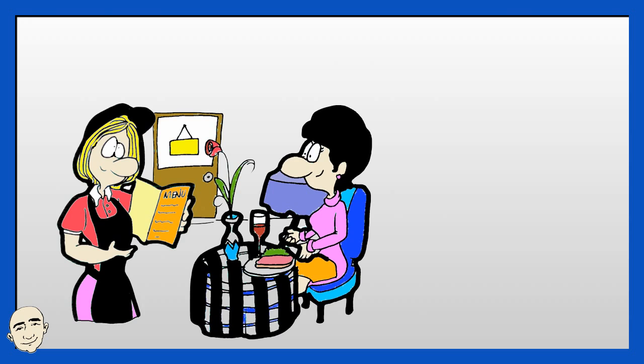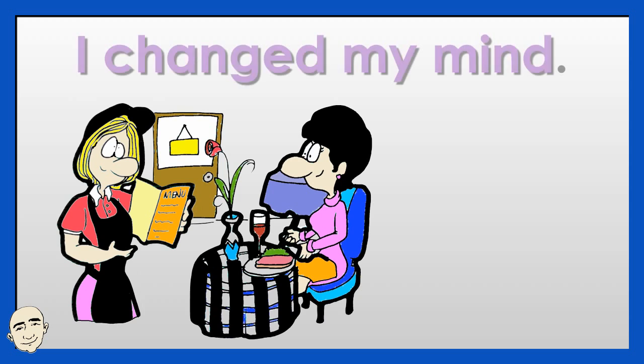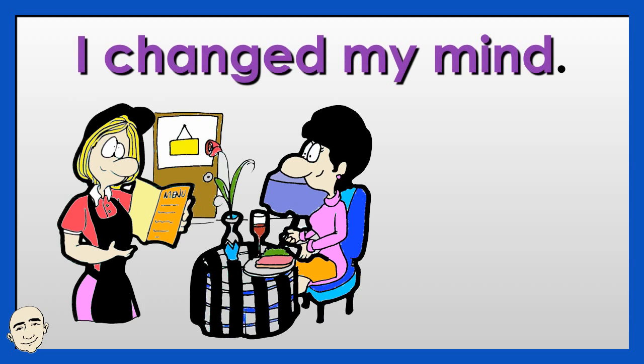I changed my mind. Will you then have dessert?